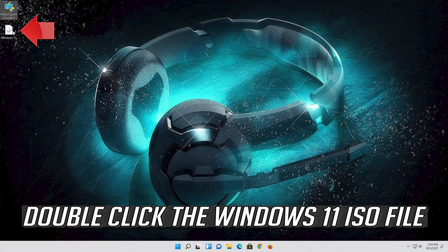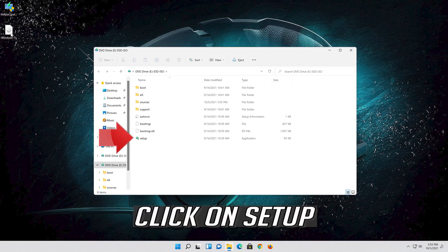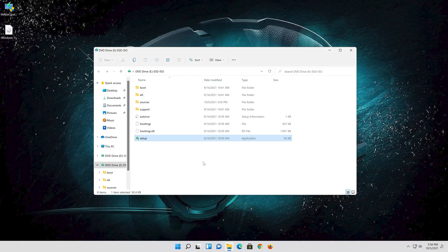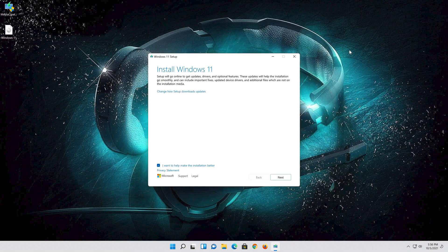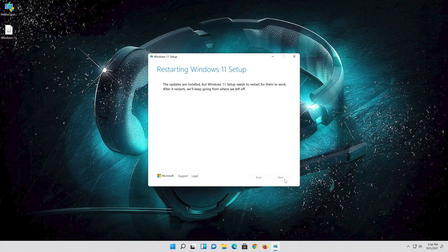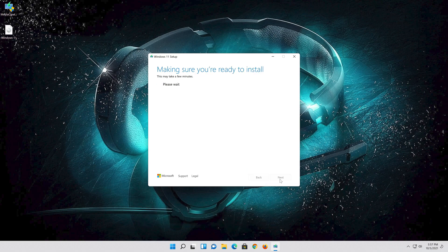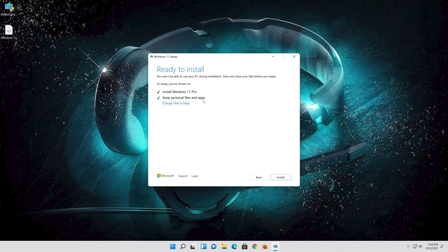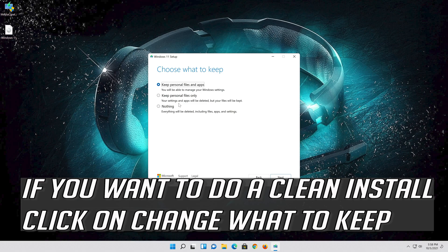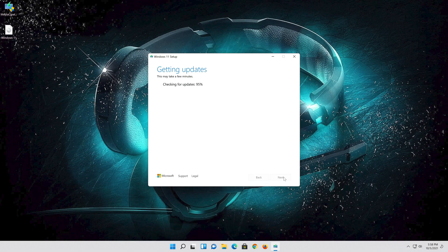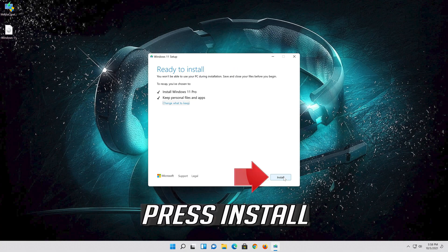Double-click the Windows 11 ISO file, then click on Setup. Press Yes, press Next, press Accept, and select Keep Personal Files. If you want to do a clean install, click on Change What to Keep. Press Next and wait for the update to be installed.